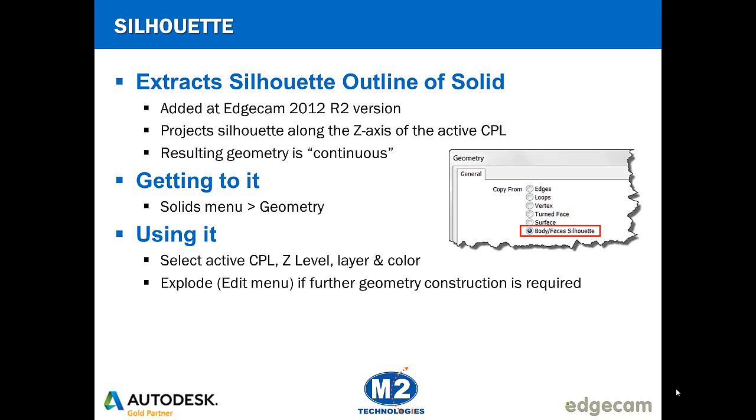Like with any geometry creation, the active CPL, Z level, layer, and color all come into play. Note that this command does create a continuous entity, and so if you want to use it for further geometry construction, you would need to explode it using the explode command located in the edit menu.